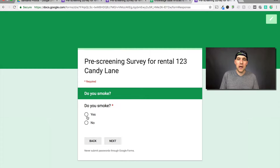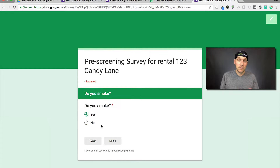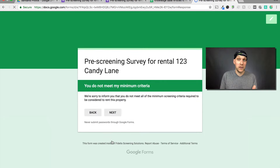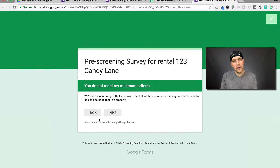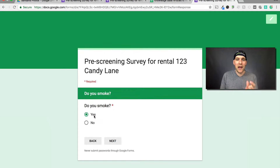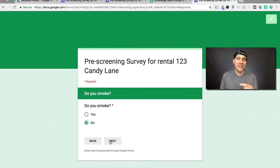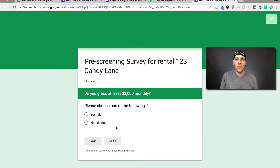Do you smoke? Yes or no? If they click yes, because maybe you don't want smokers in this rental property — this is all up to your screening criteria — it'll take them right to the sorry page. This is where the logic kicks in. Depending on how they answer the question determines what section they see next. If they say no, they move on.